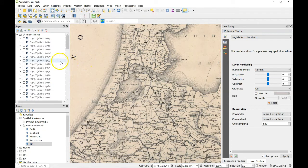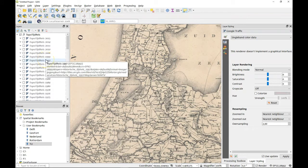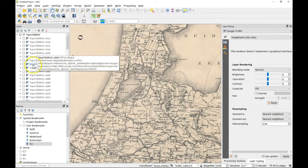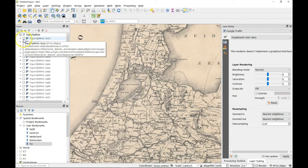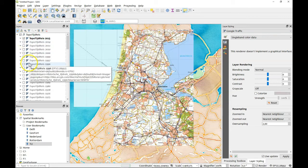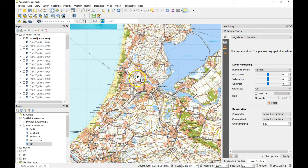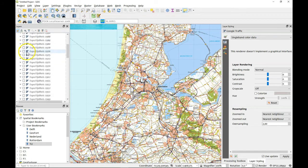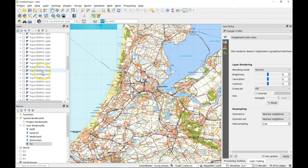And that will give you all the TopoTijdreis layers. Now these layers are mutually exclusive. So that means that if I open a recent one like the 2015, that's the most recent one, it will give you only the map for 2015.